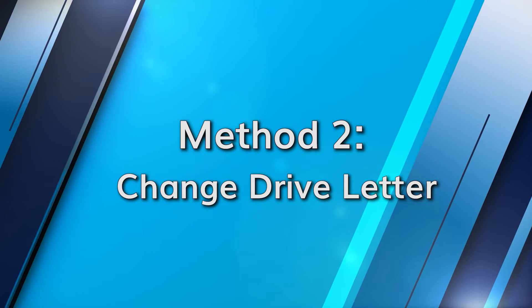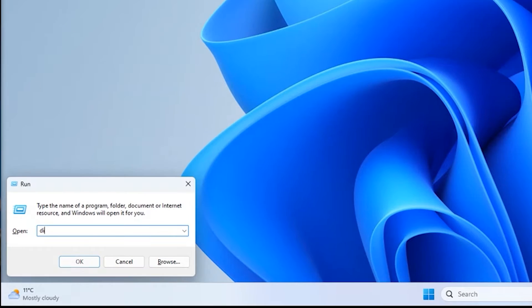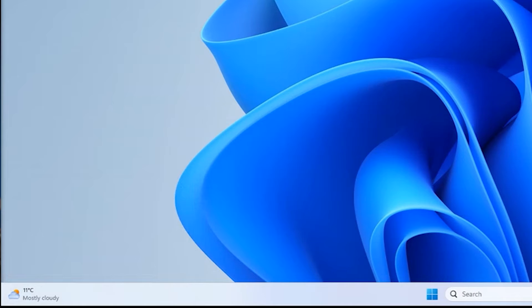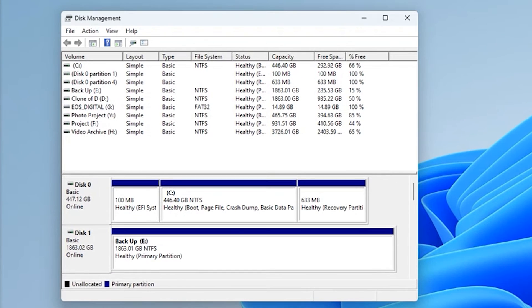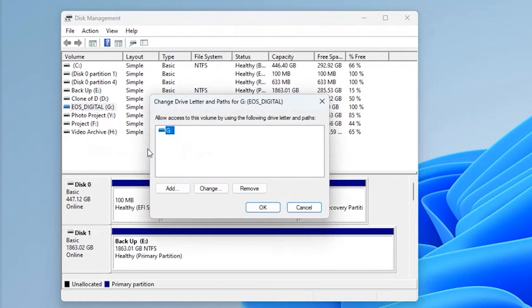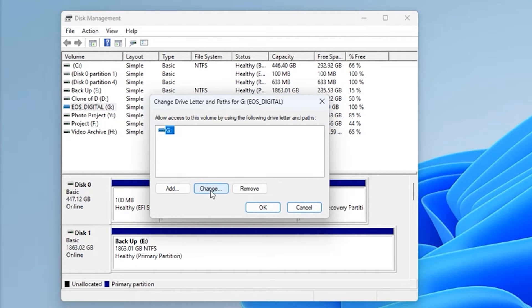A simple trick like changing the drive letter can sometimes work a charm to get rid of the CF card reading issue. Press the Windows and R key and type diskmgmt.msc in the dialog box. This will open up the Disk Management tab. Find your CF card and right-click on it. In the menu, click the option saying Change Driver Letters and Paths. Select the Change button or click on Add if a driver is missing, then click OK after you've picked a new drive letter.